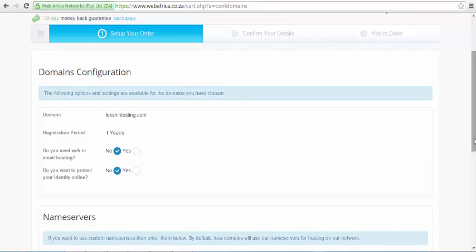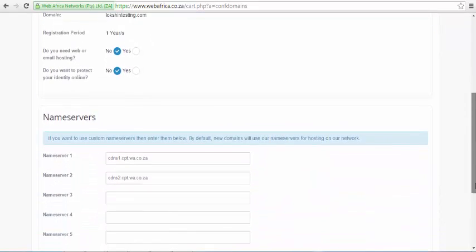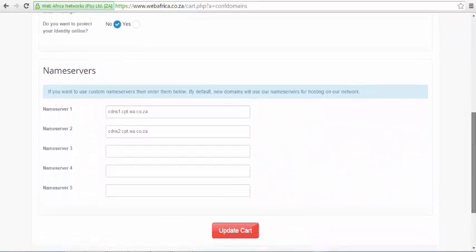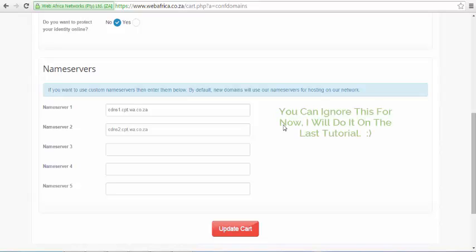Select no for both the web hosting and website protection services. Below that, there is an option to edit the WebAfrica name servers. This option basically instructs and directs the domain name to a hosting package you have bought. This means that you can buy a domain name from a different provider and host your account from another provider.